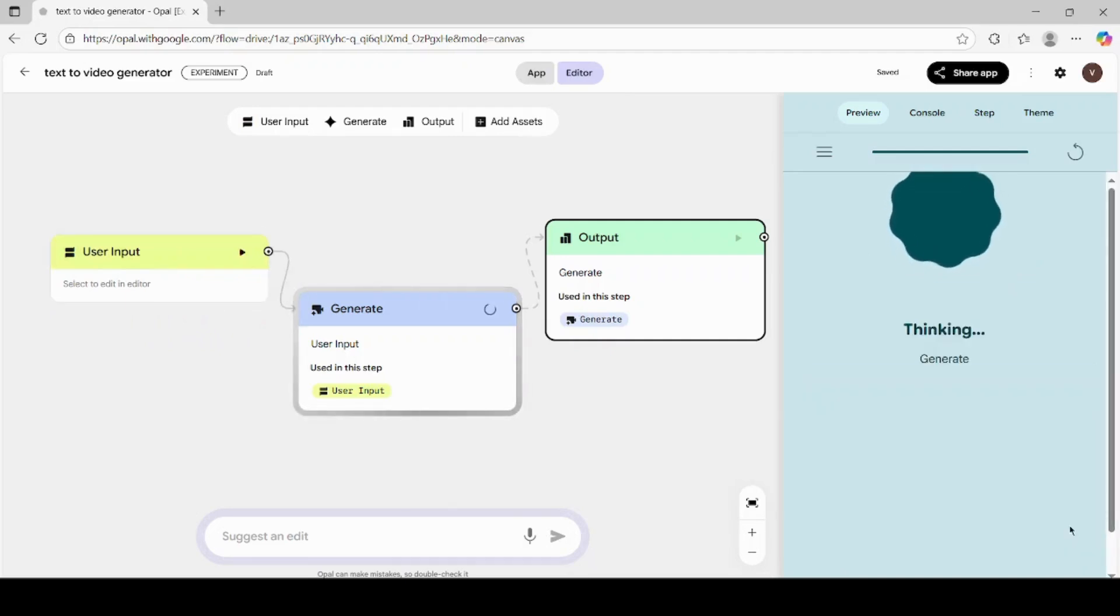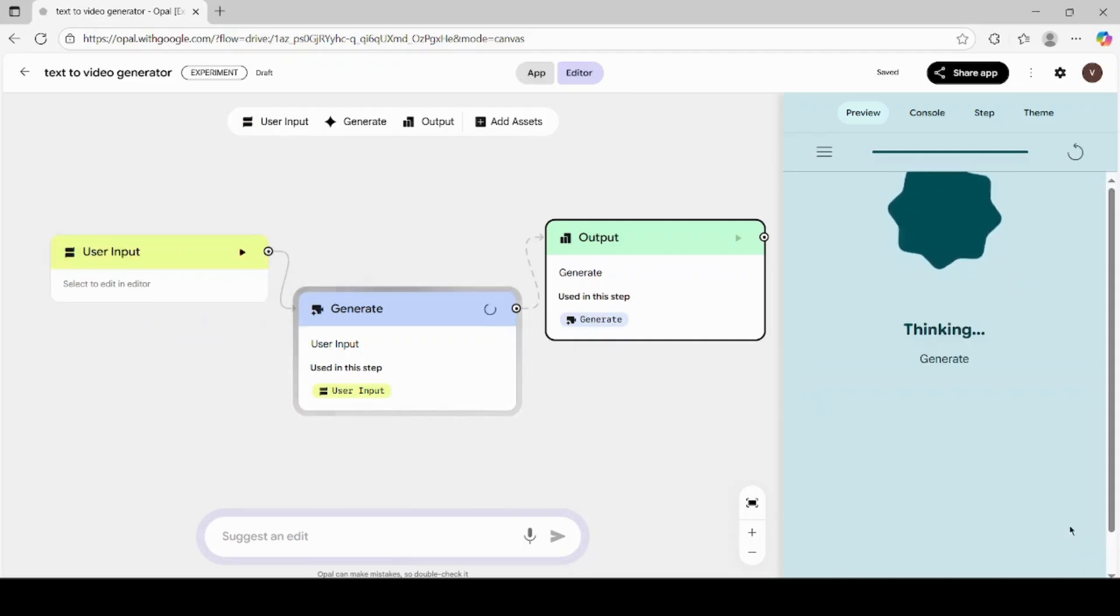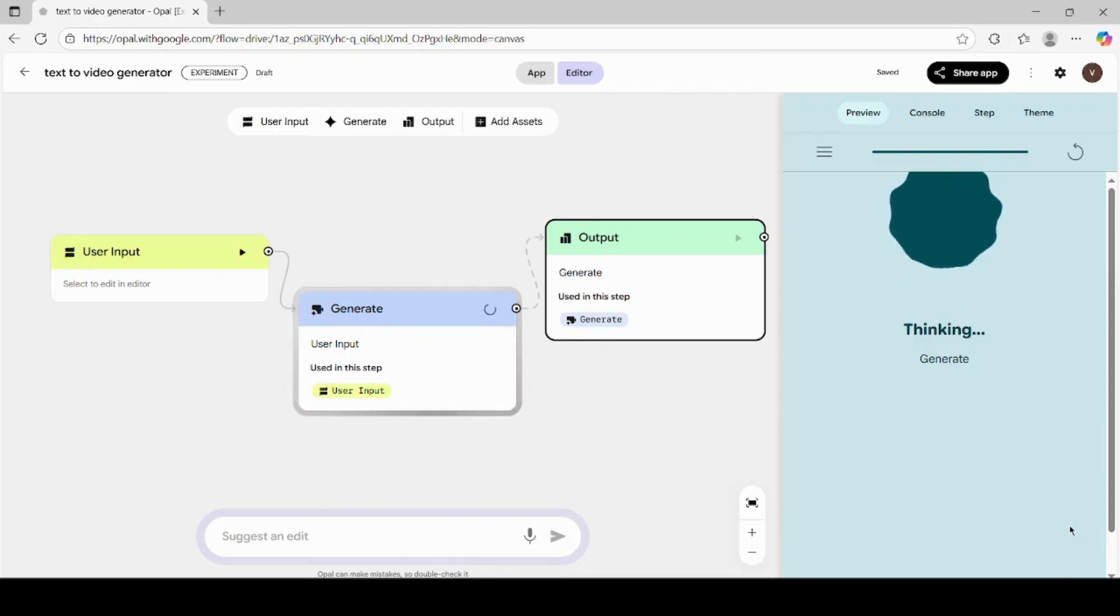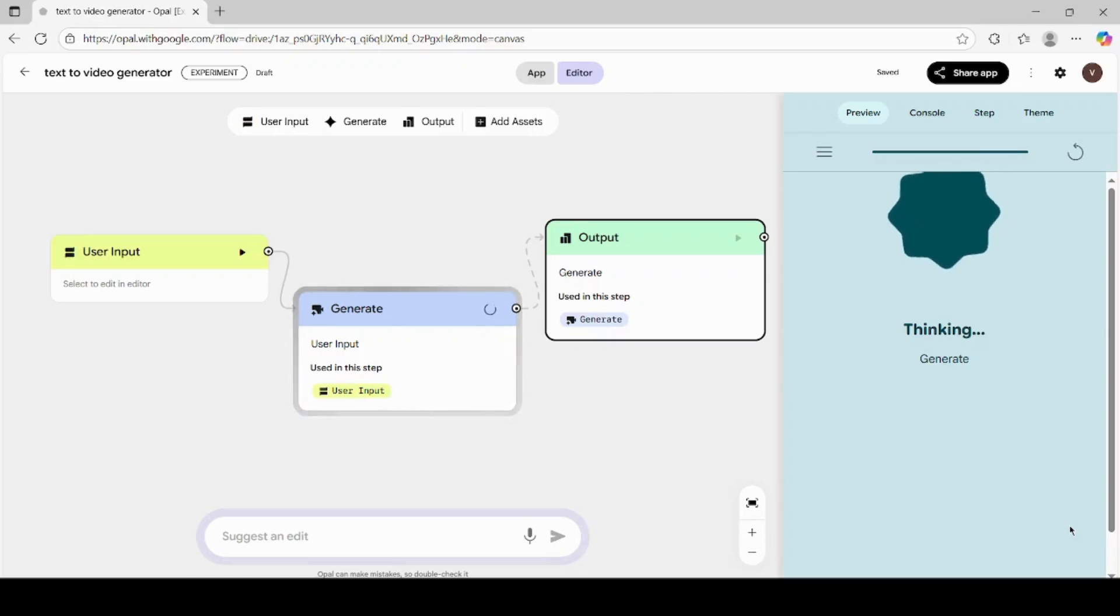Just like before, Opal AI will start generating your video. This may take a little while depending on the complexity of your prompt and the quality of your uploaded image, so please be patient.